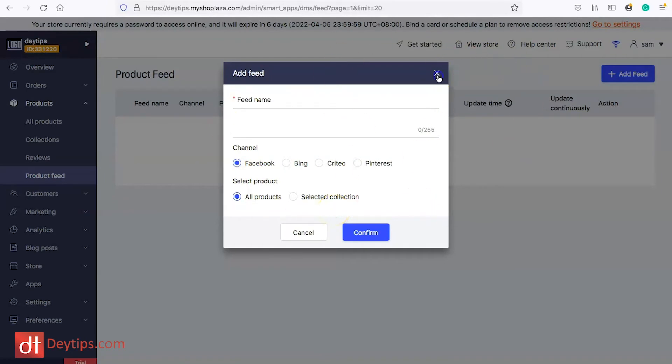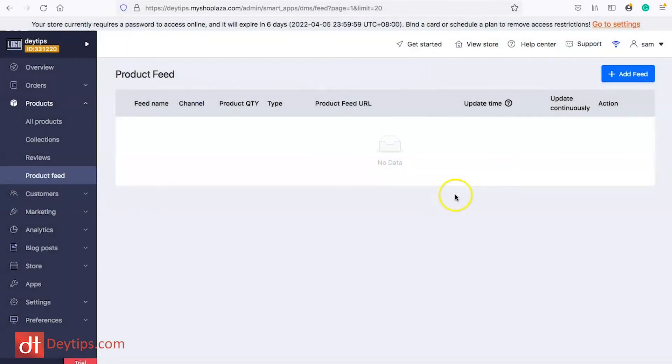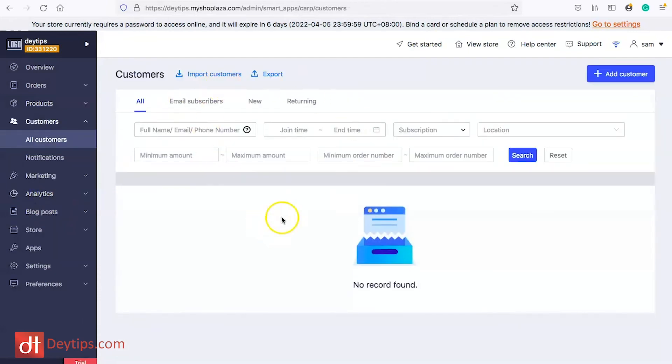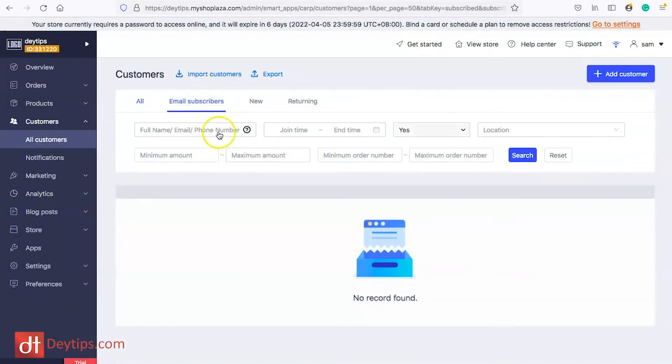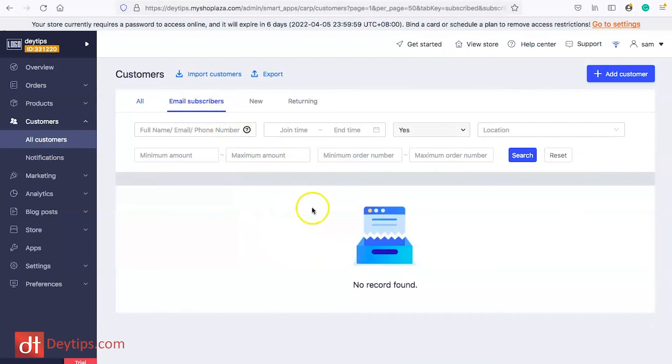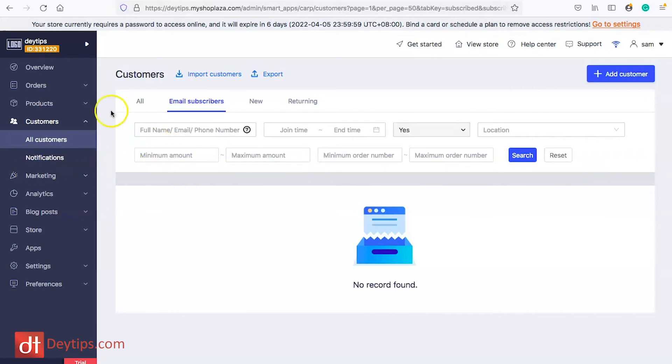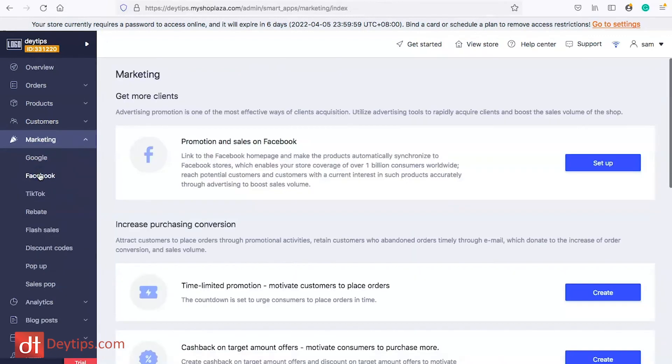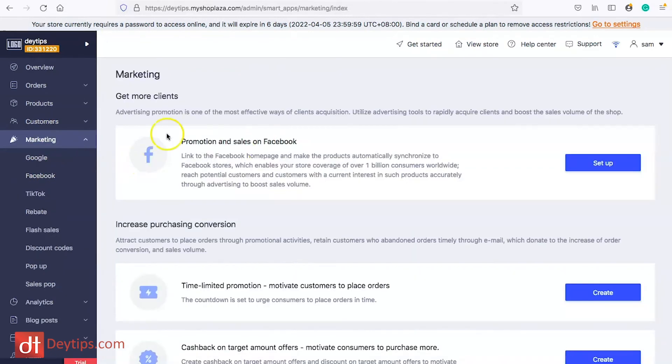In customers you can manage all of your customers, you can manage all of your email subscribers as well. Email marketing is very important as part of your overall strategy to drive customers to your Shoplazza store. You're going to want to make sure that you are adding people to your email list and you can do that here within the marketing section as well.